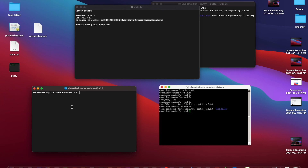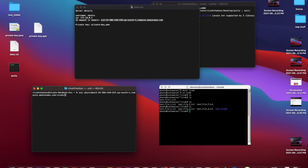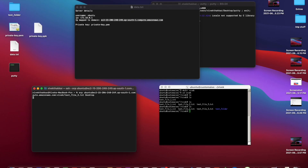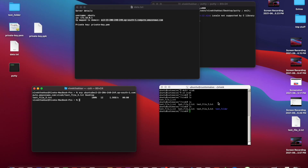Now let's copy files from a remote server to our local machine. The command is the same — SCP, space — but now the source address is the remote server's address. We specify ubuntu at the rate, the IP, colon, vivek slash the file to copy — let's copy test_file_three.txt — then space and the local destination path, which we'll set to desktop. We hit enter.